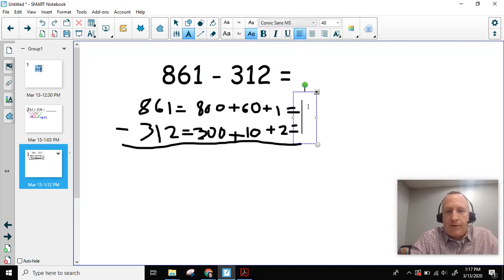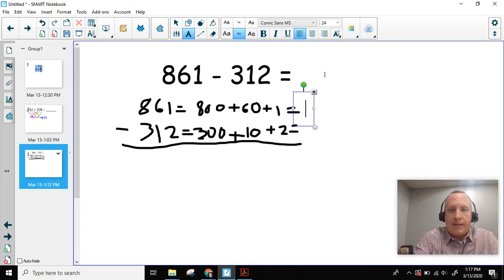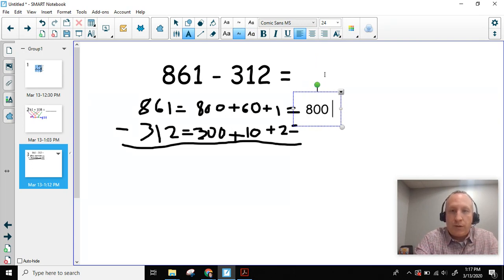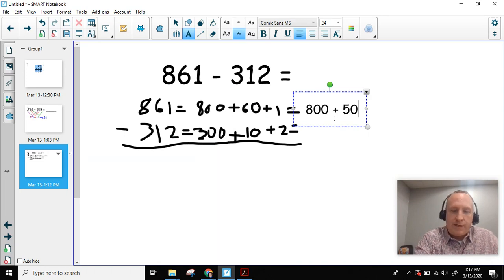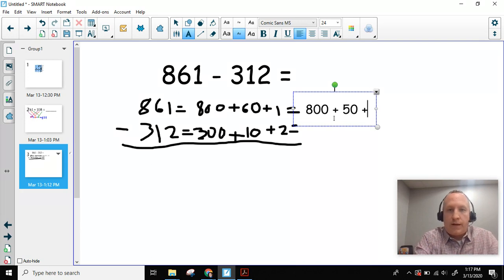I'm going to type it out — 800 plus. And now I'm sliding a 10 over from the 60 to the 1s, so I'm going to make this 50. And then since I slid that 10 over, this is no longer 1 — it becomes 11.